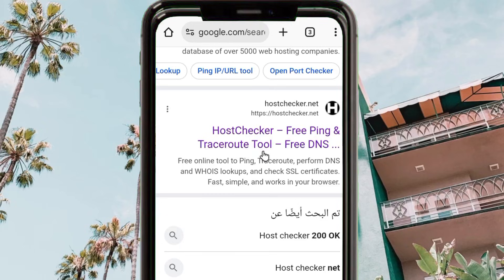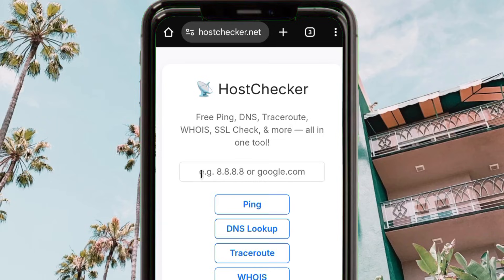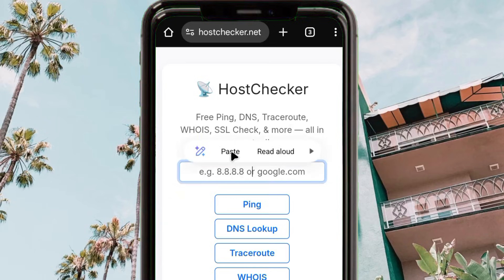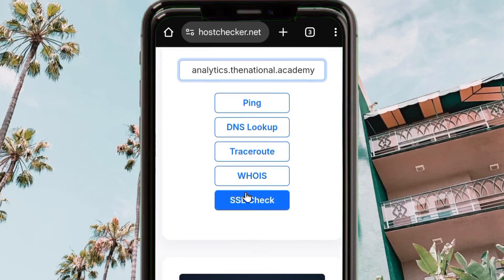When you reach the host checker website, paste the copied SNI there, then click on 'SSL Check'. This step will help you verify whether the SNI is working or not.